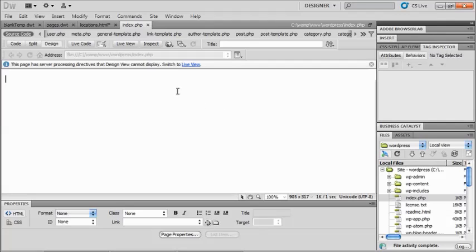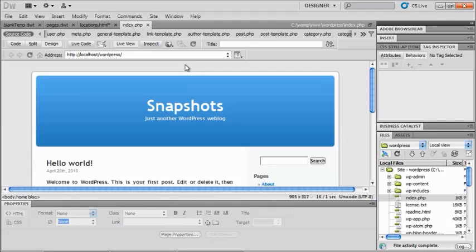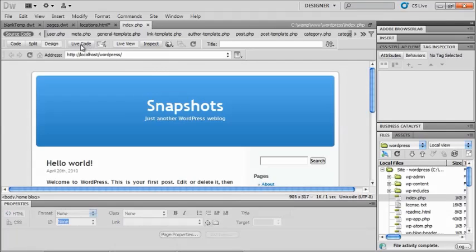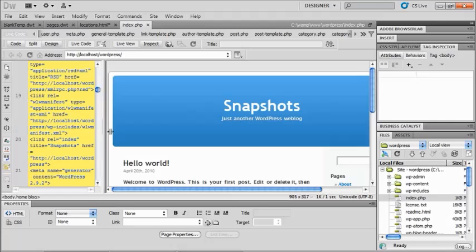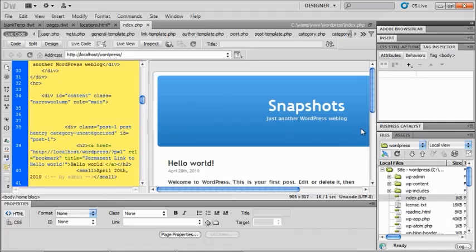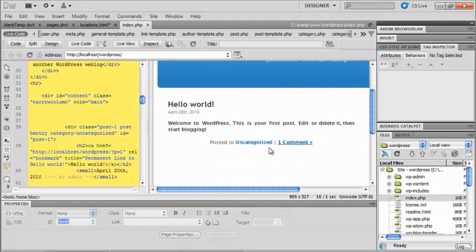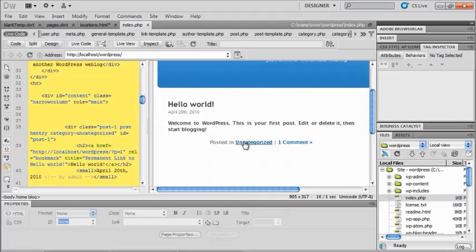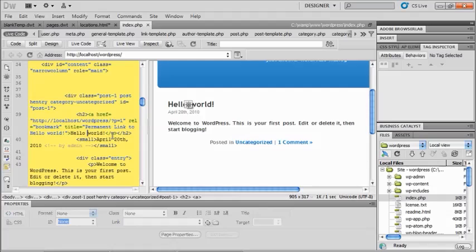So what it really likes me to do is switch to live view. And when I switch to live view, I actually see my page, just like I did inside of my browser. Now if I also click on live code at this point, and I'll move this over just a little bit so you can see a little bit better. Now when I roll my cursor over something, or if I click on a particular area, so I see my hello world, I actually see where that's at inside of my code.